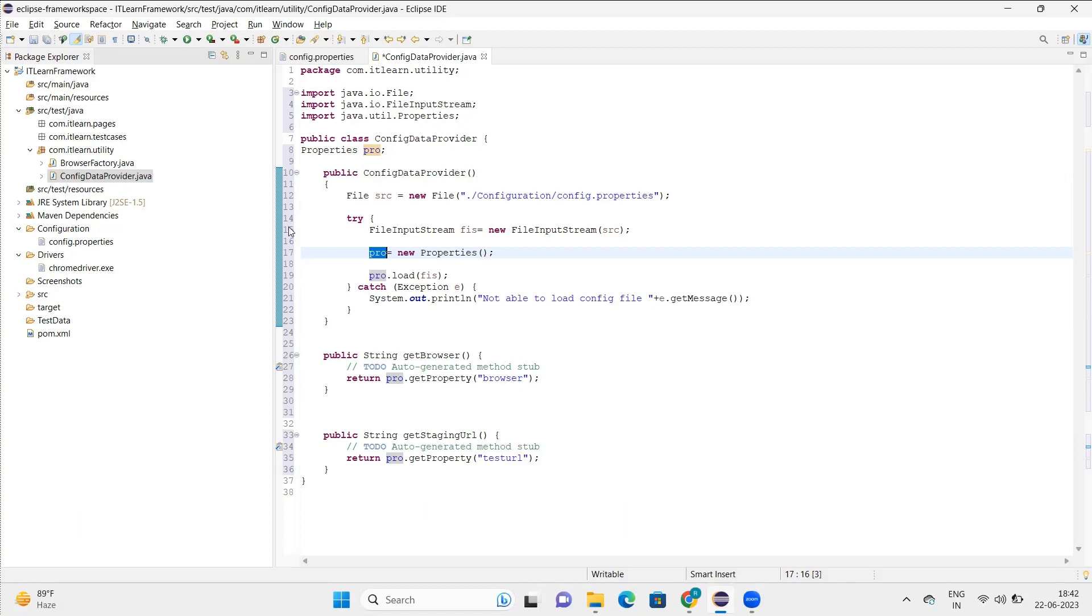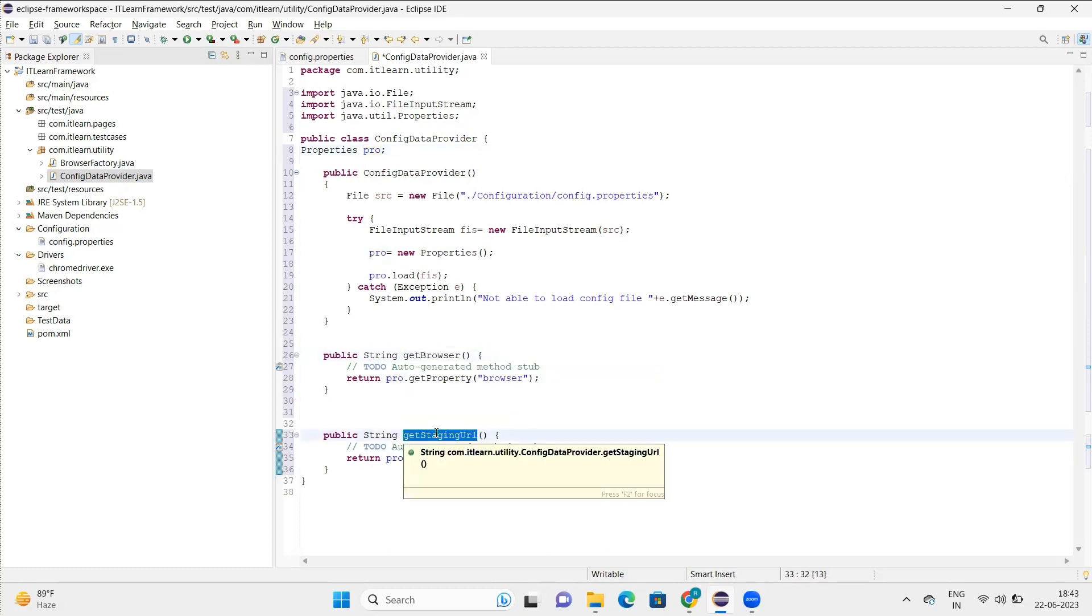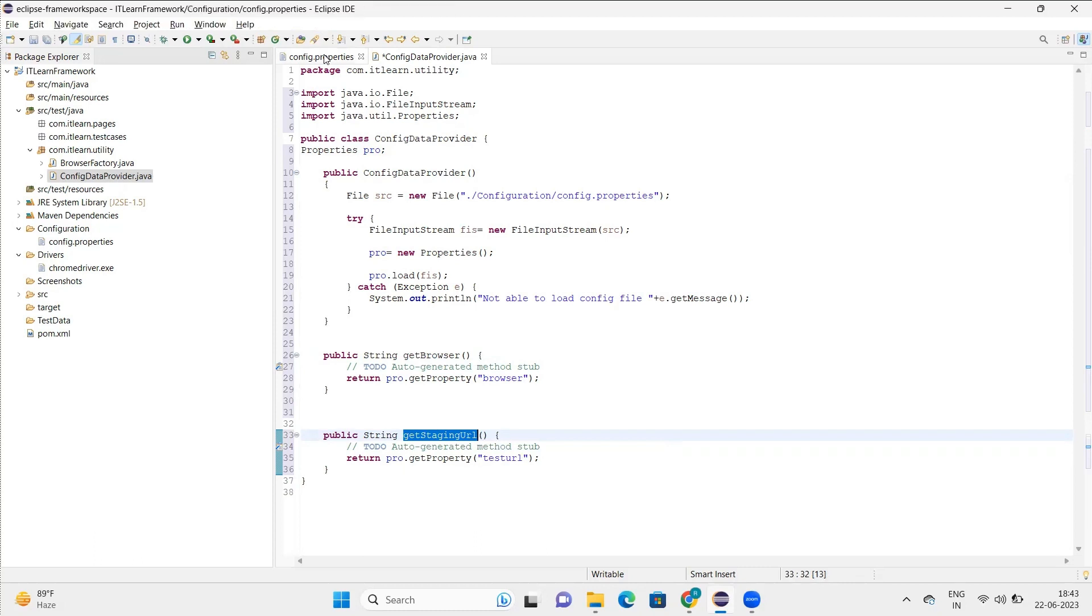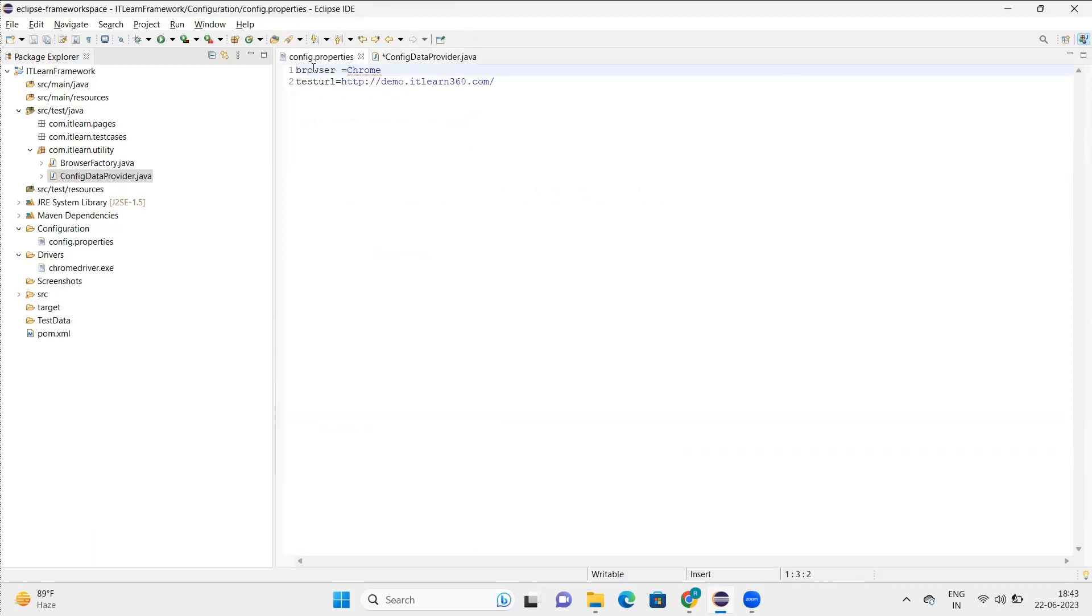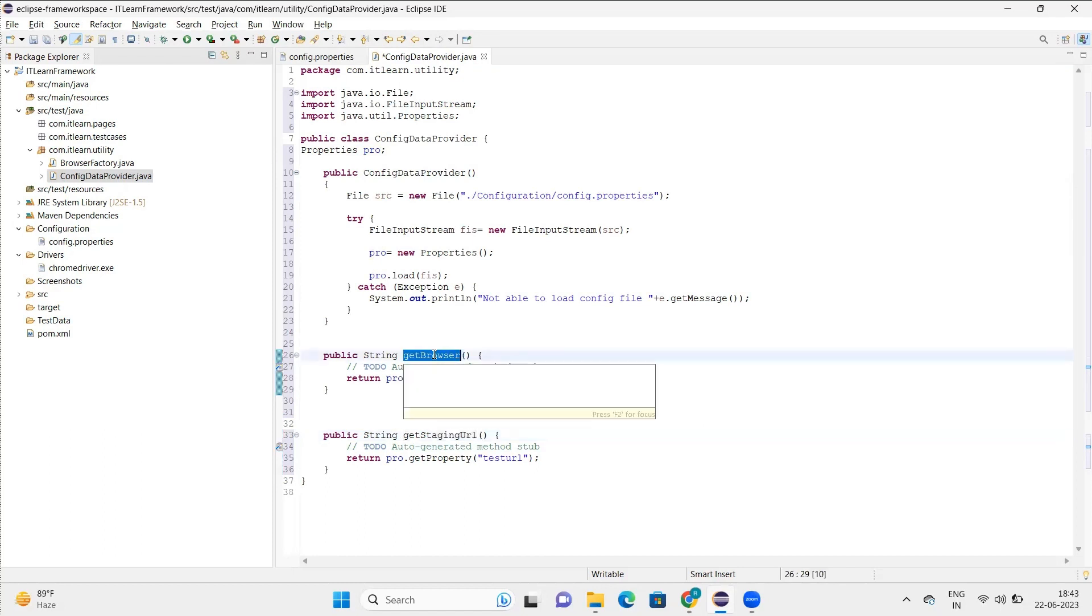Once the file is loaded to this properties object, that is pro, then I'll create two methods: one for get browser and the other one for the URL. These two will help to read the data here. Right now I have only two data items: one browser and the next one is the URL.